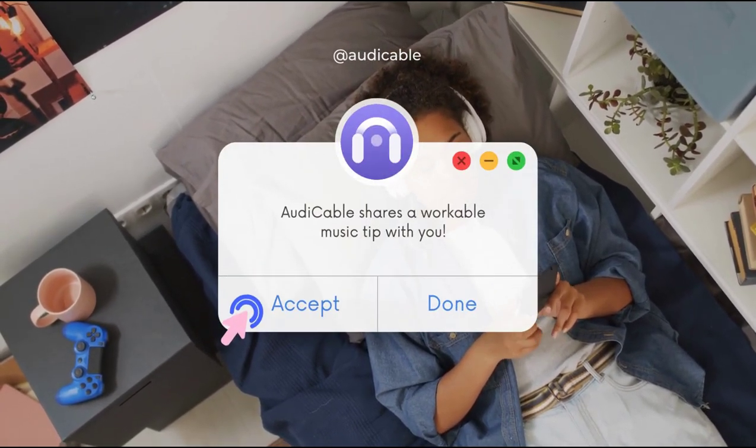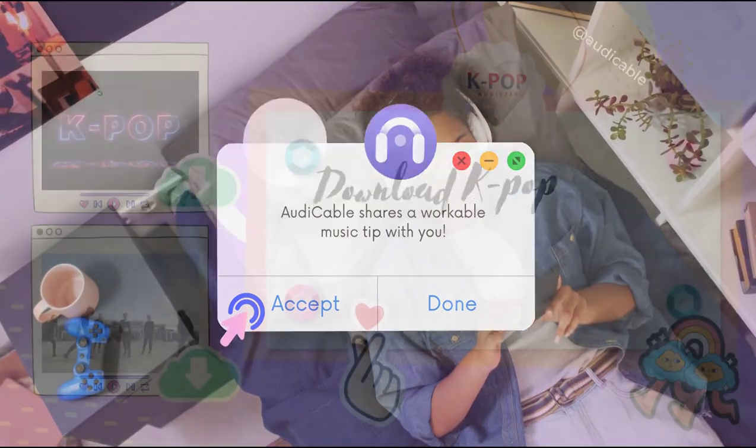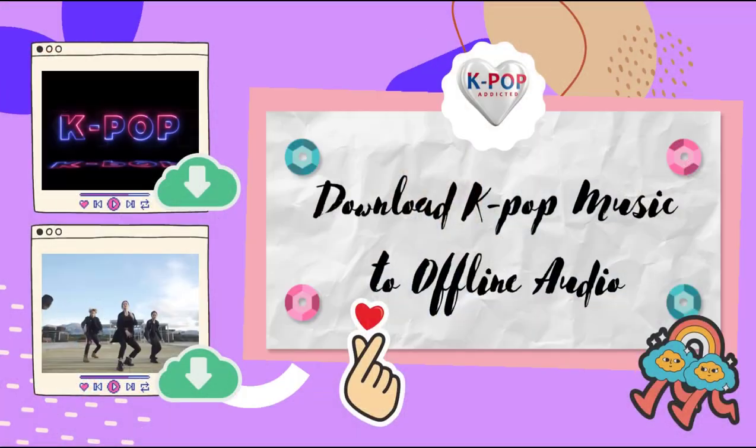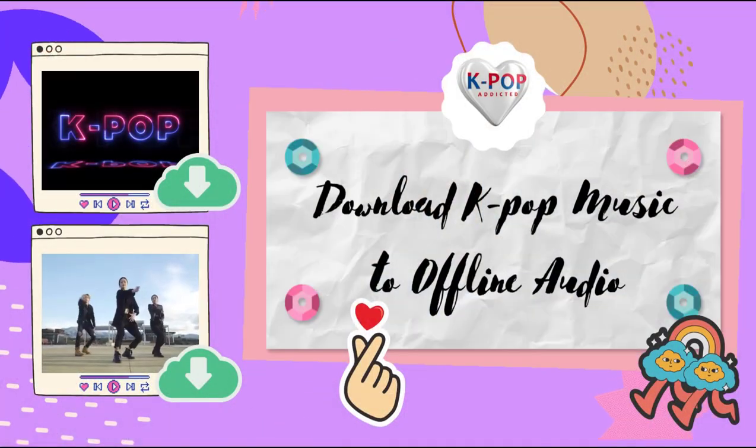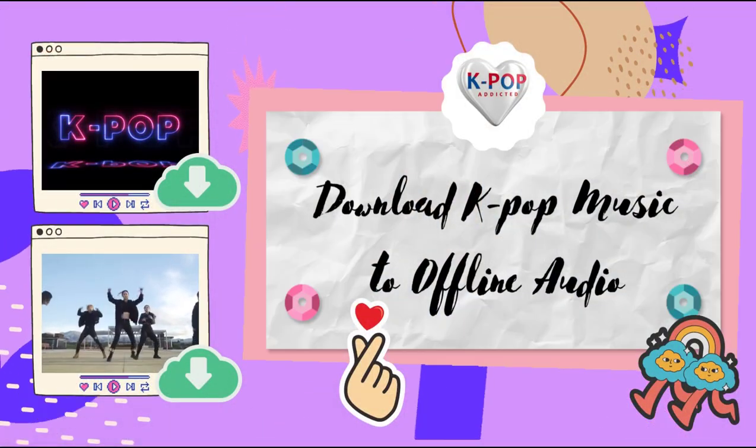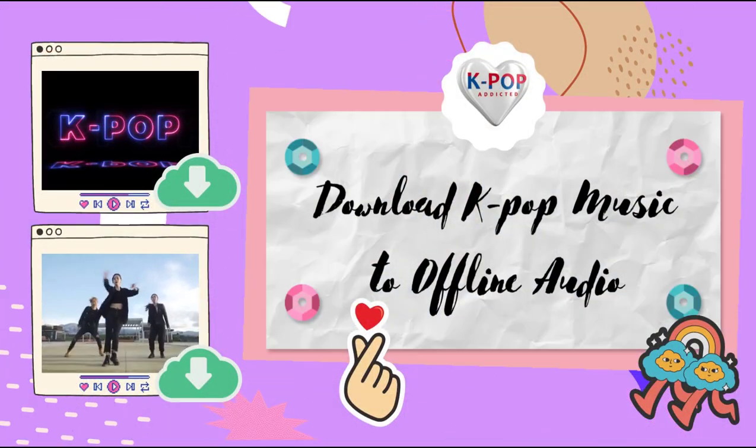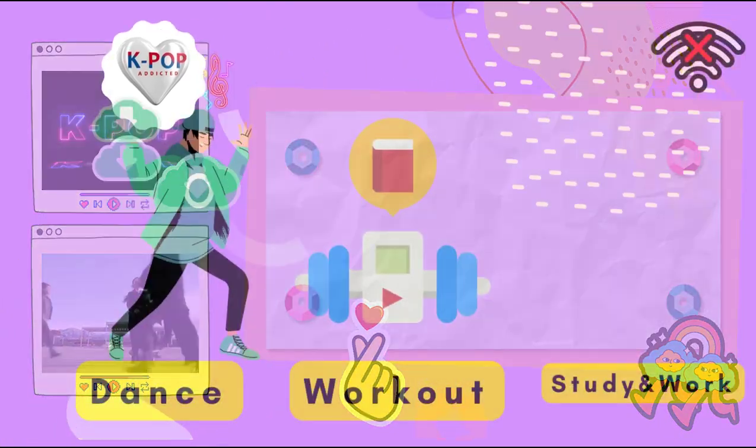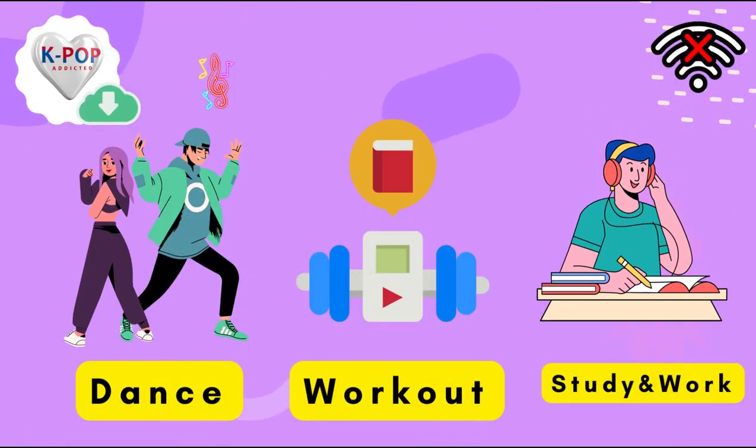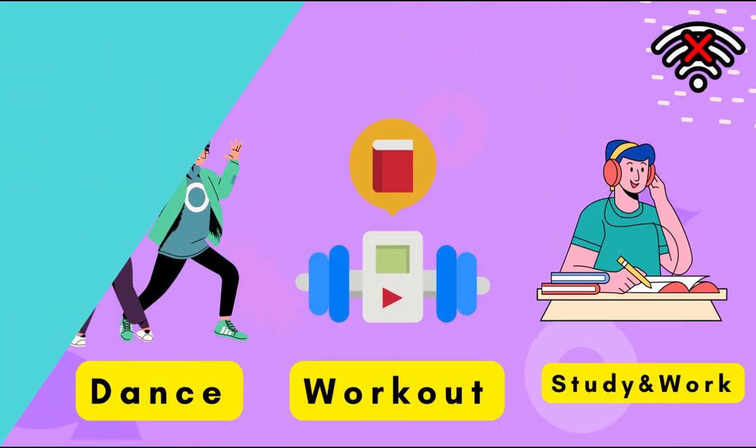Do you enjoy listening to K-pop music in your daily life? Congratulations! This video walks you through the steps of downloading K-pop tracks to offline audio, then you're free to listen to K-pop music while in workouts, dance or study.